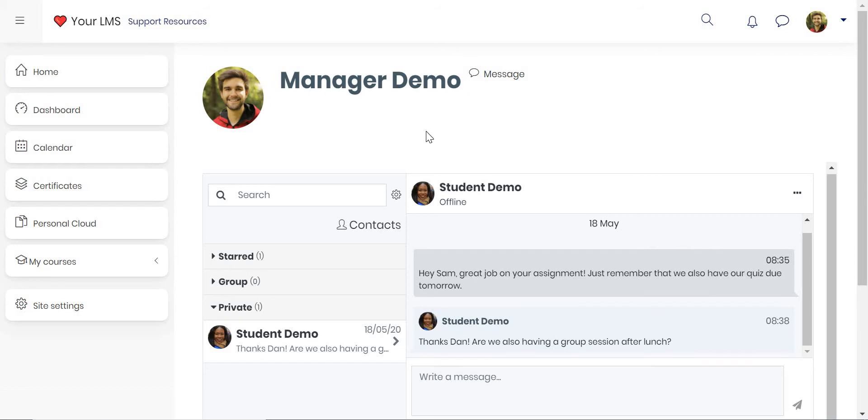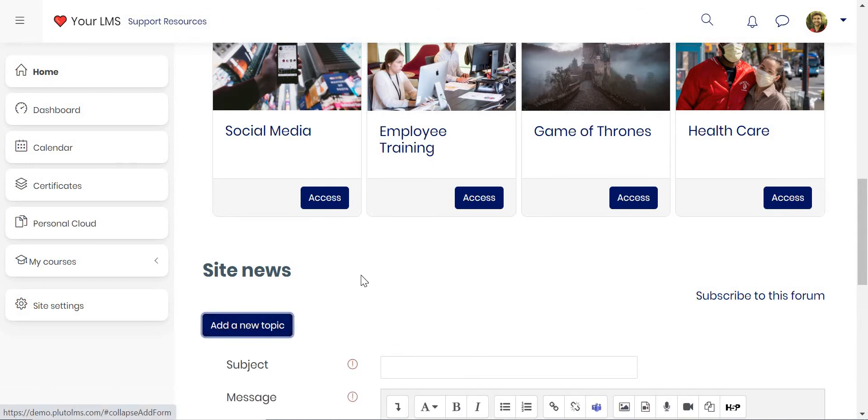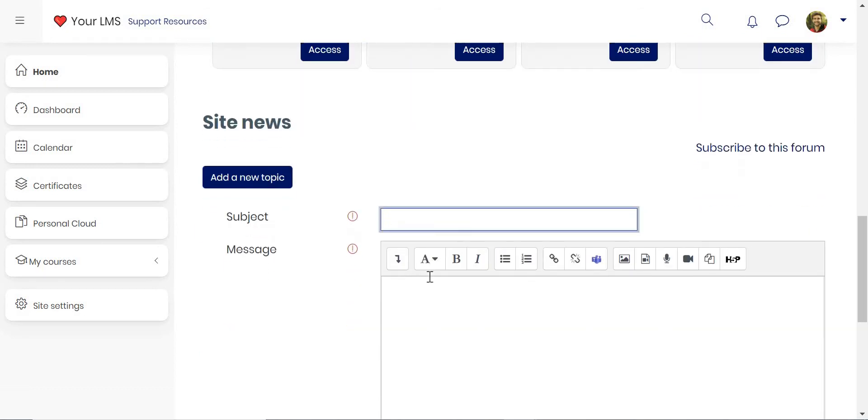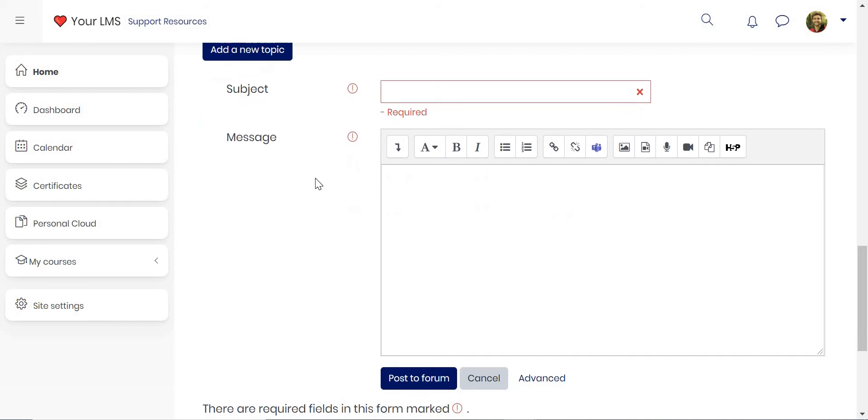You can also broadcast messages to your entire LMS through the site news feature. For example, if you click on add a new topic, you can actually set a subject and write a message to broadcast this to your site.